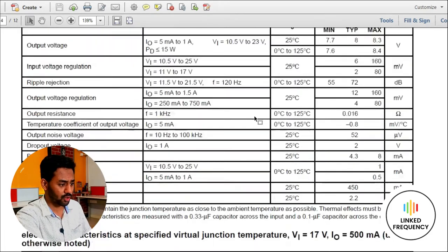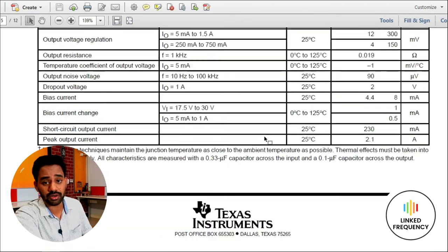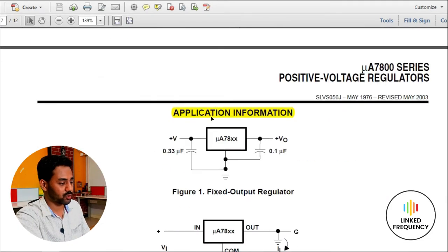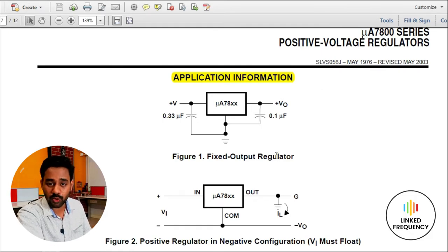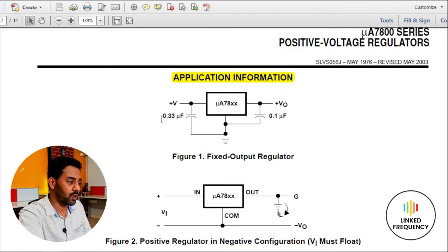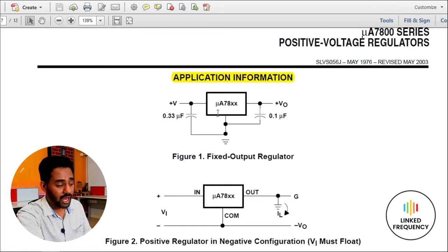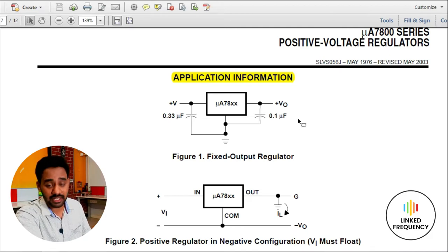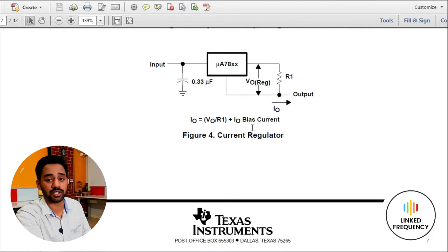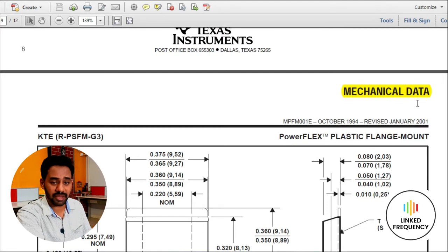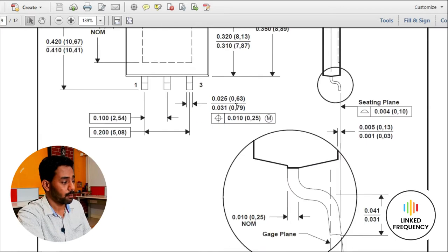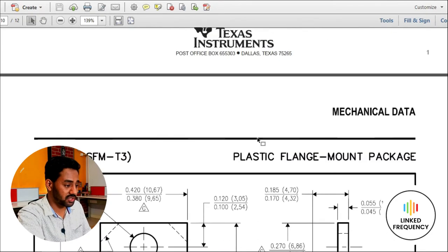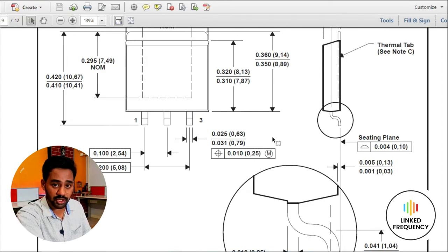Scrolling further, various test condition information is provided — useful for designing your system for specific applications. The application information section, also called typical circuits, helps you design your system based on example circuits. It also specifies what kind of capacitor to use at the input and output. The mechanical data section contains footprint and land pattern information — both through-hole and SMD versions are provided in the same datasheet for PCB design and mass production.